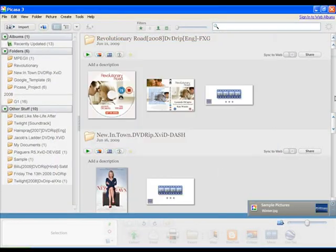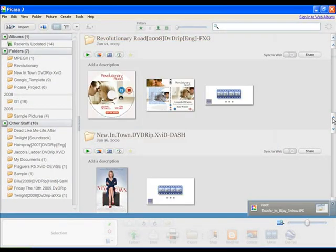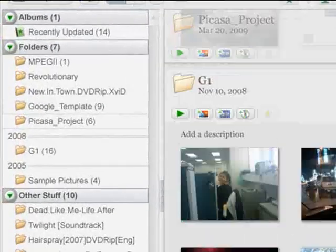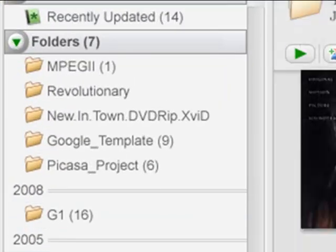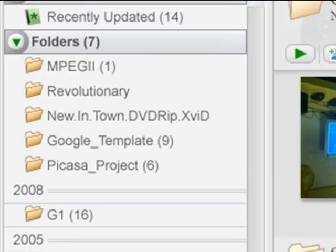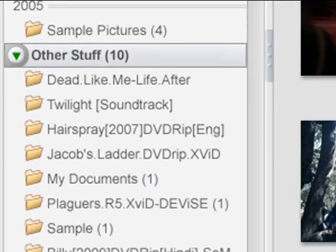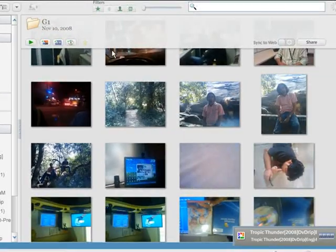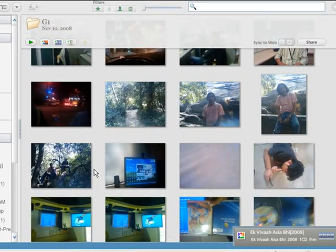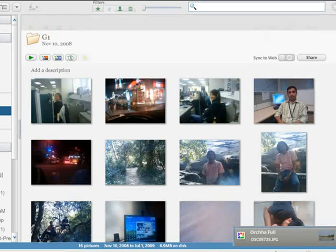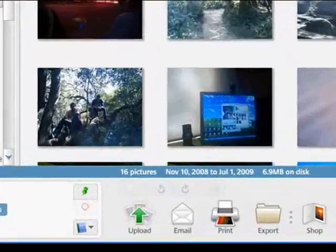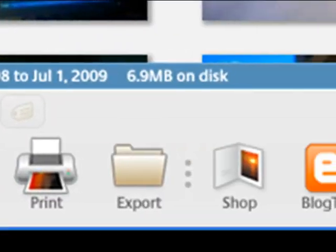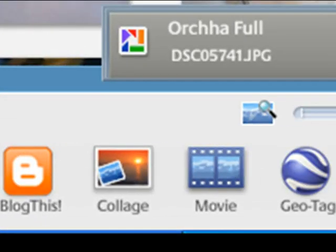The interface of Picasa is really simple. The left side shows the folders which contain the imported images. The main body shows all the imported images and videos in the thumbnail view. And at the bottom of the window, you can see several options to upload, email, print, etc.